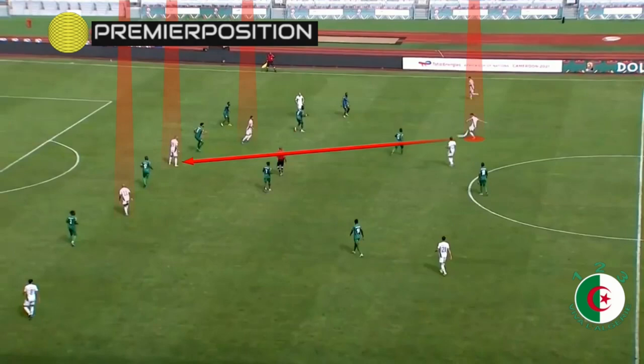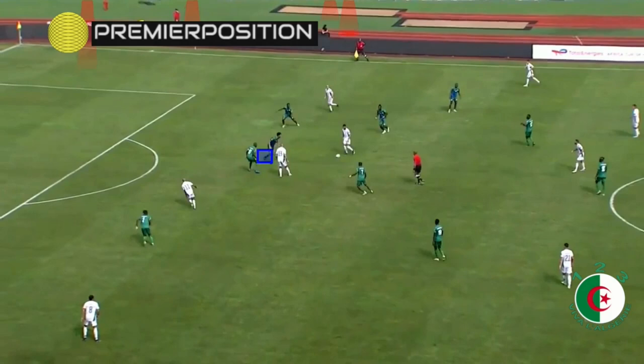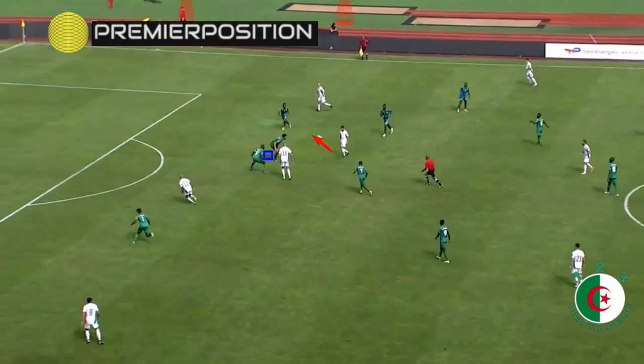Before he is intercepted, another striker went back and created more space. Immediately after receiving the ball, the center forward has two defenders surrounding him. He played a quick short pass to the other striker. The anticipated move was a quick give-and-go, however the center forward did not free himself in time.